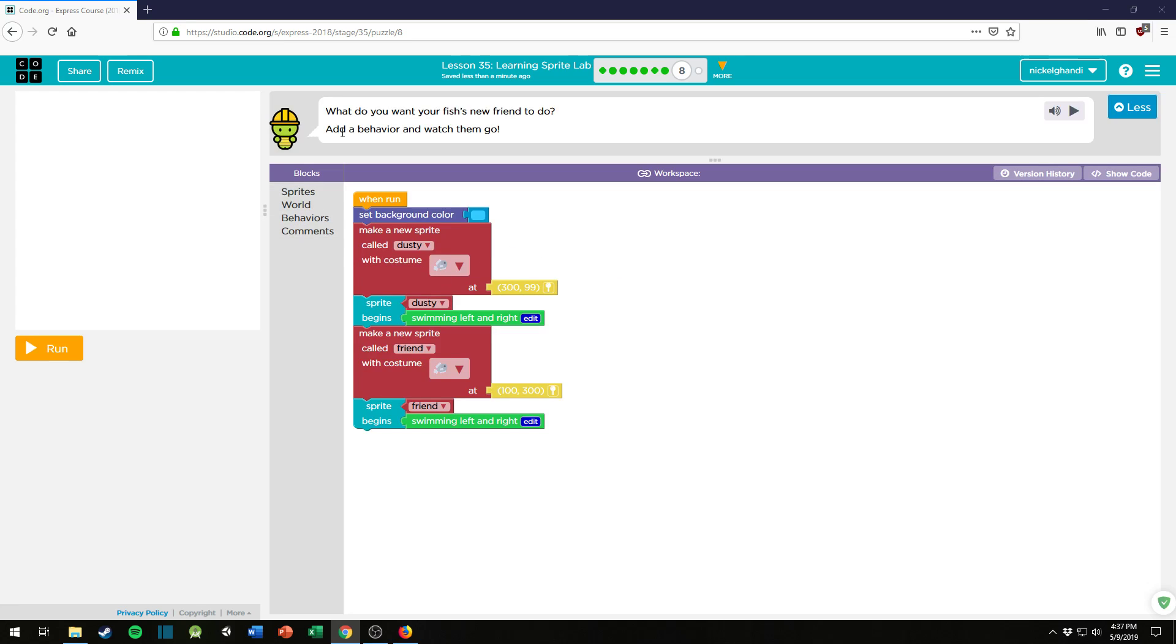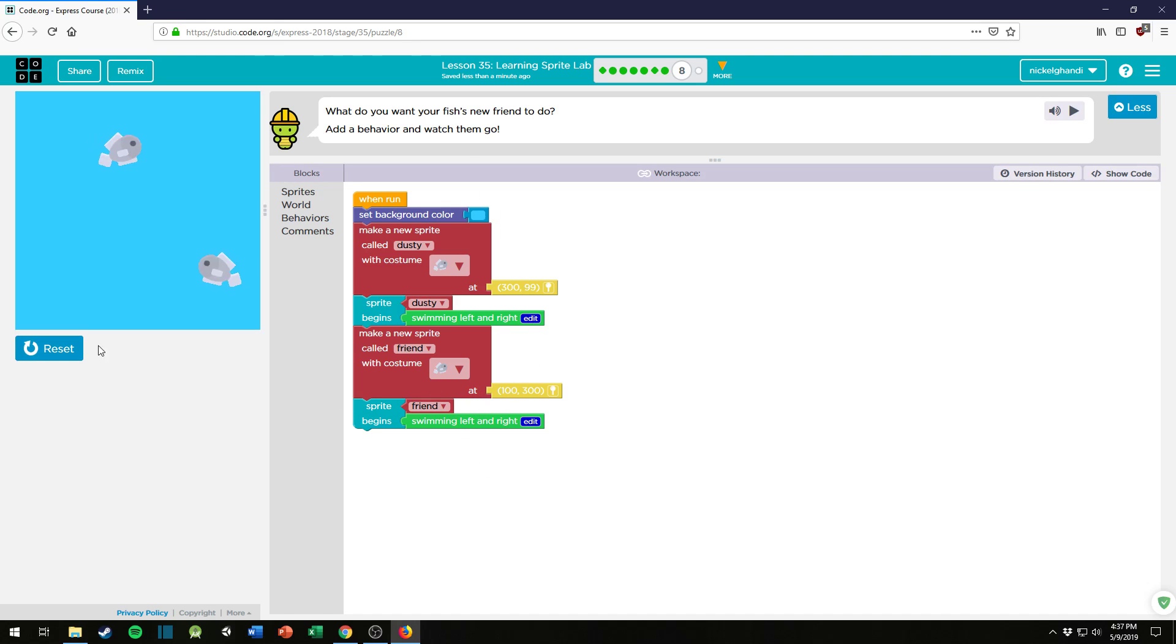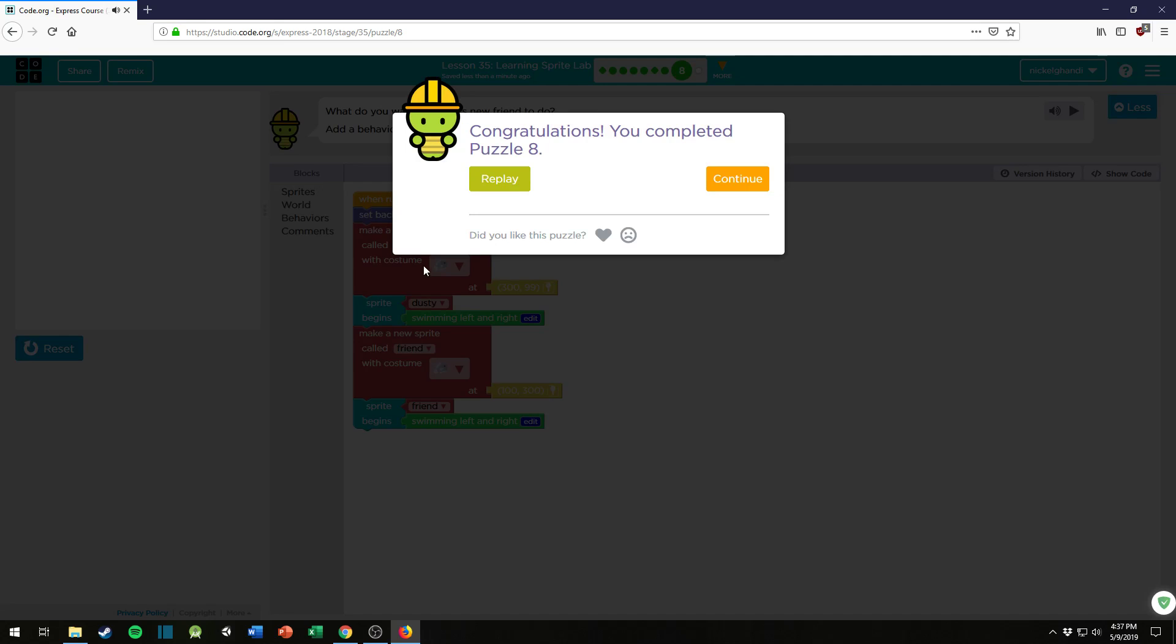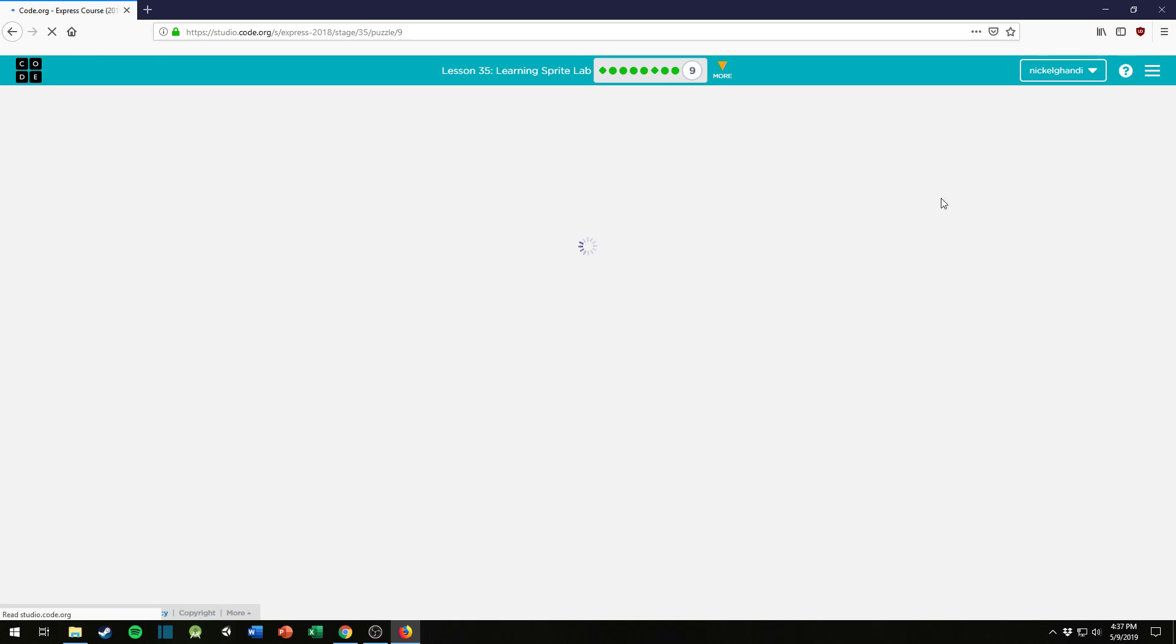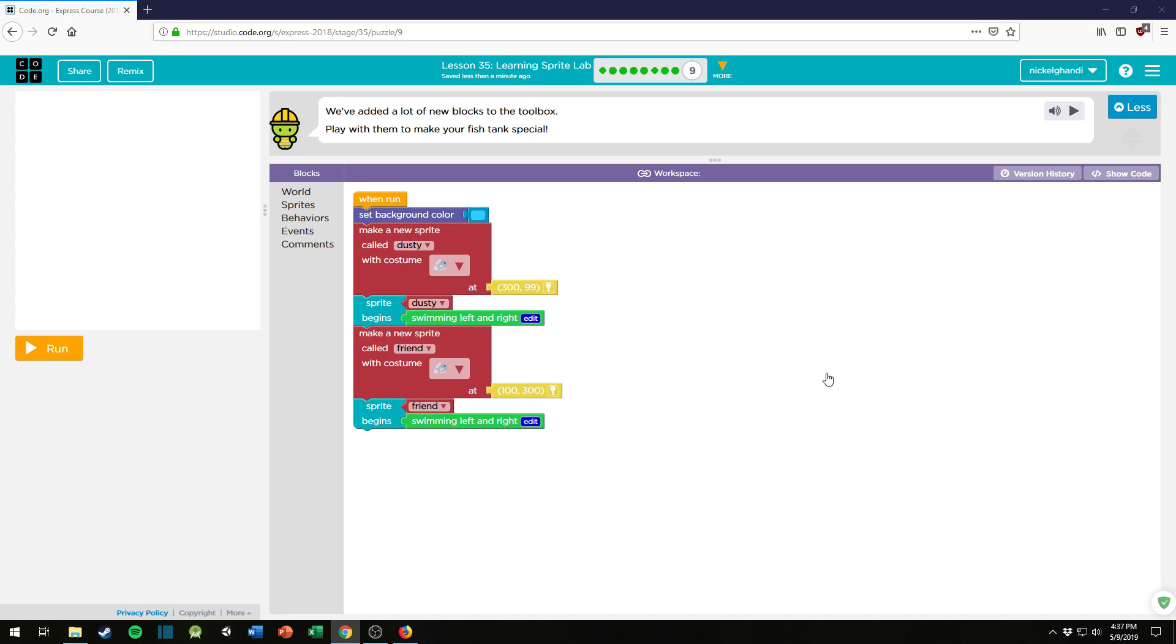So far not so hard. Alright. What do you want your fish's new friend to do? Add a behavior and watch them go. Oh, I already added a behavior, so let's just, there. Yes, now he can swim around. Alright, you completed puzzle number eight. Excellent, let's move on to puzzle number nine.